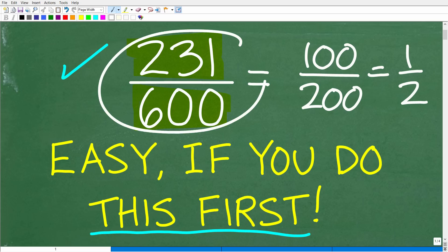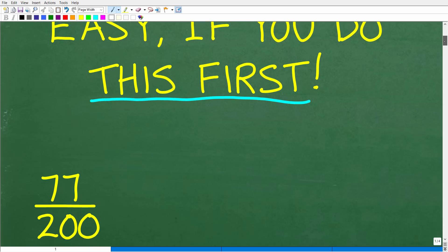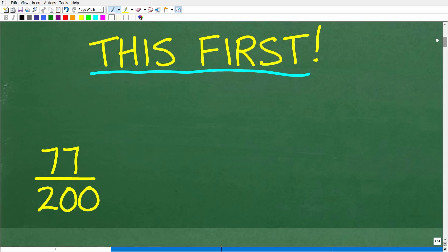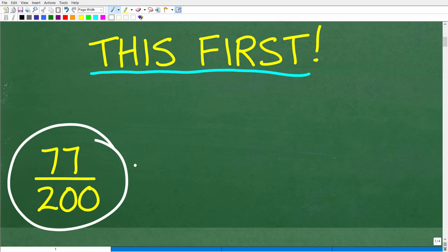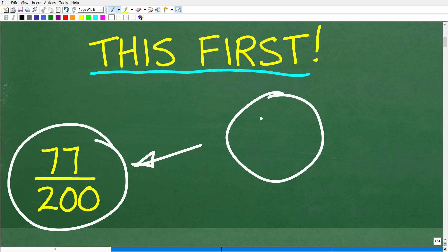Let's go ahead and take a look at the answer. If we were to reduce this fraction, the correct answer is 77 over 200. So how did you do? If you got this right, that is fantastic. Hopefully you didn't use a calculator.